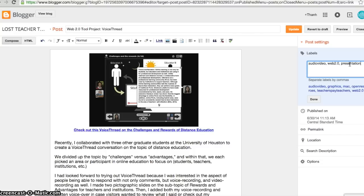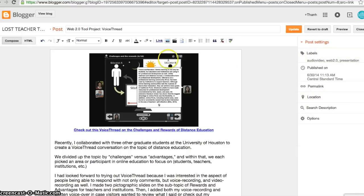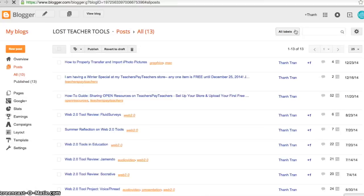The important thing about labels is that every time you create a label for your post, the post gets organized underneath that label — and the label comes with a link. I wrote 'Presentation' in the label field, pressed Done, and now this post is organized under a label called Presentation. I'll update this post and then retrieve that link to use for adding my page.